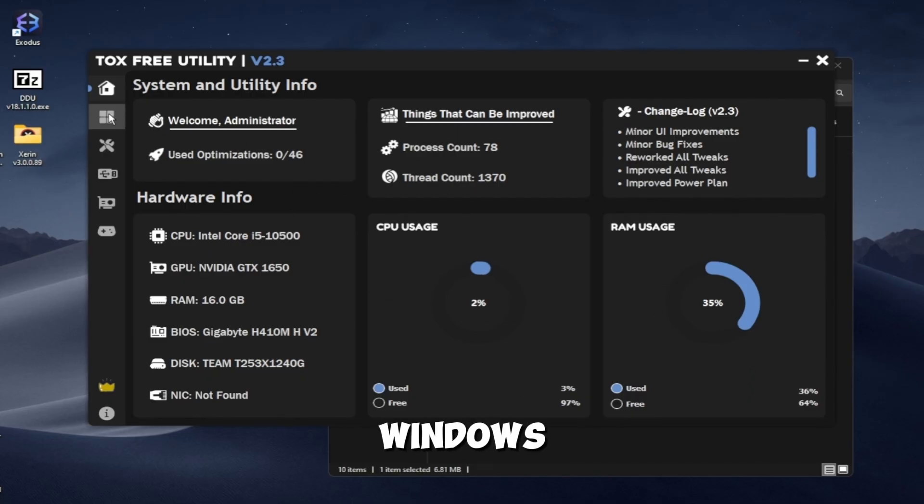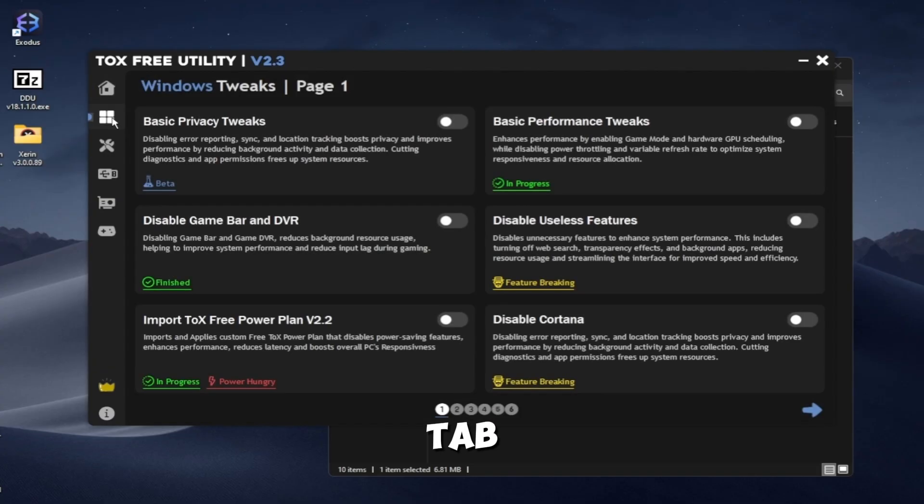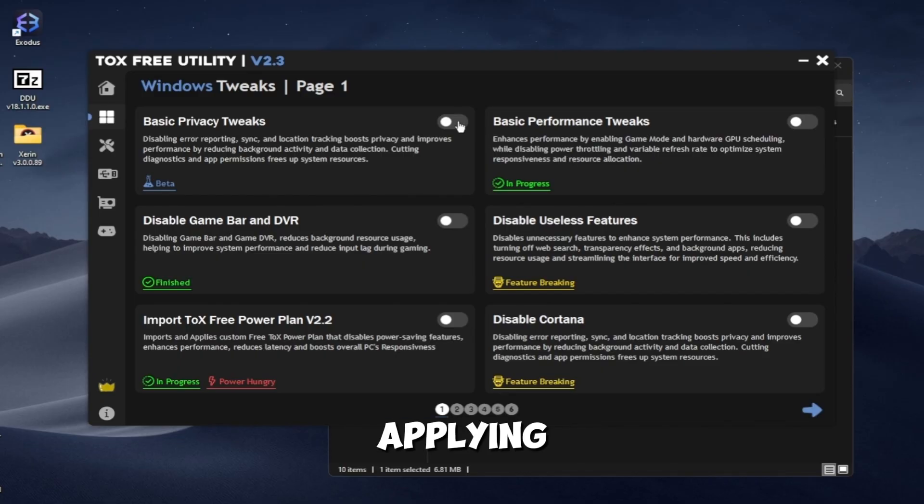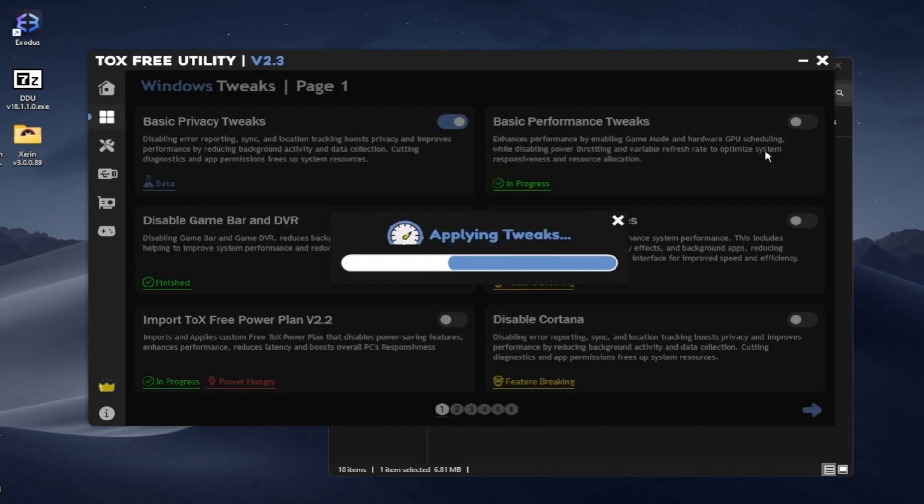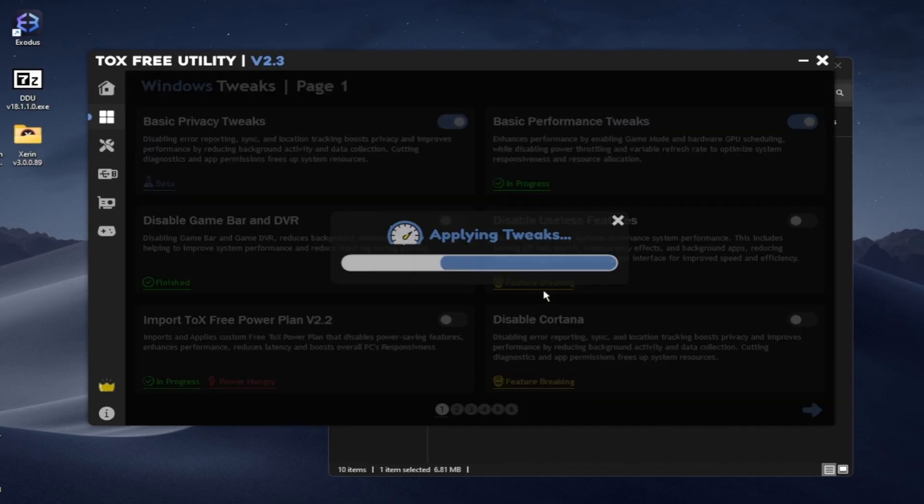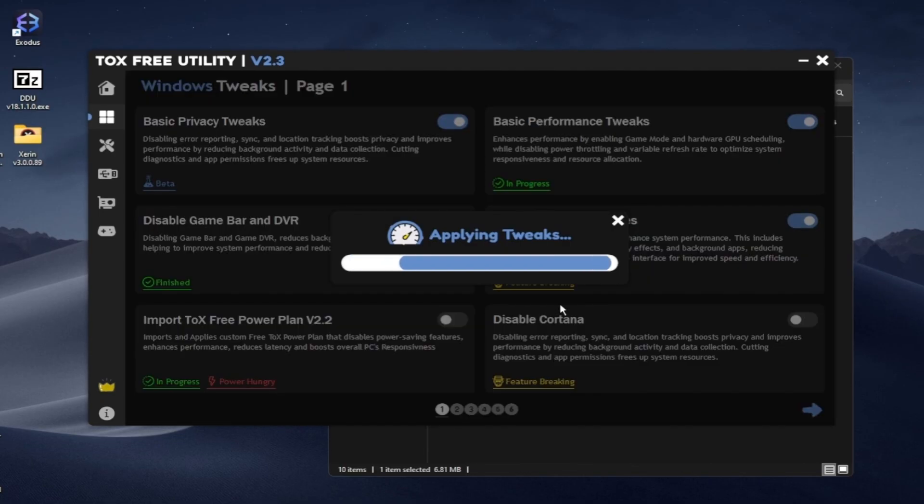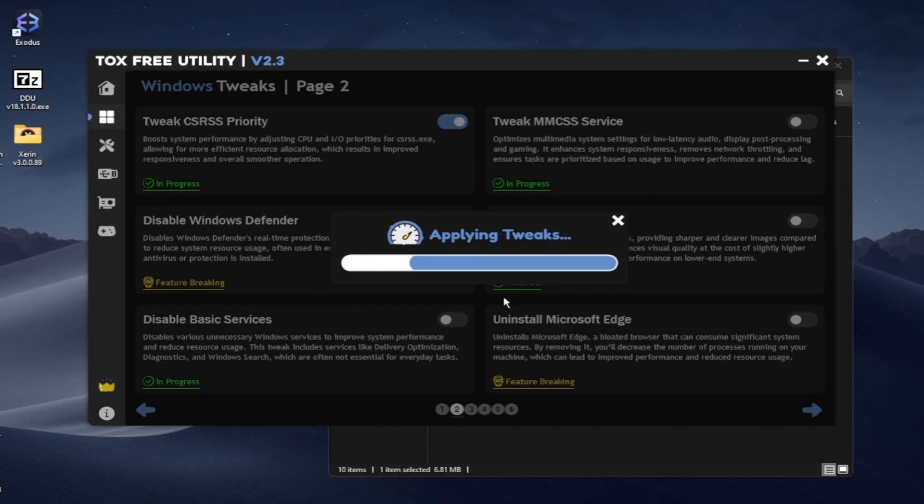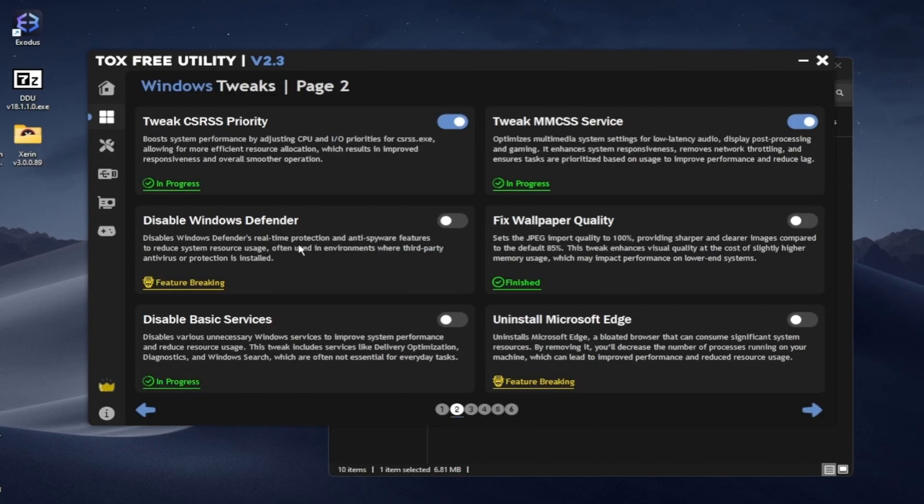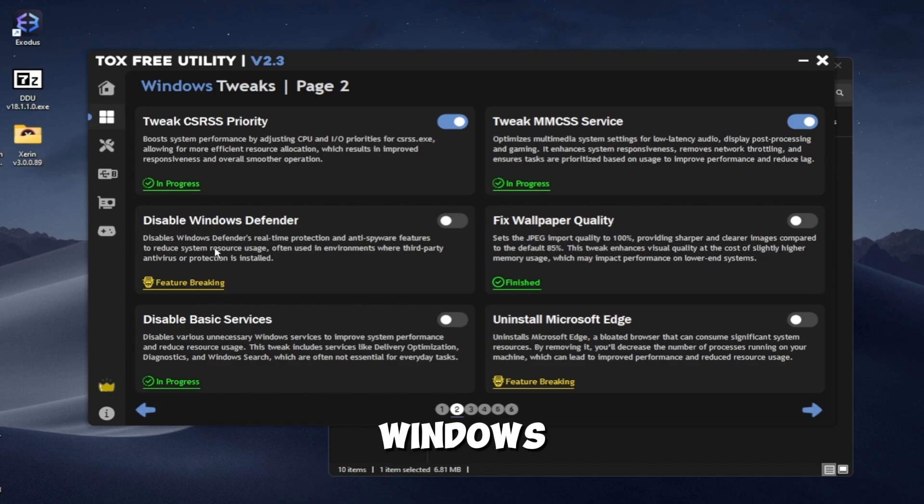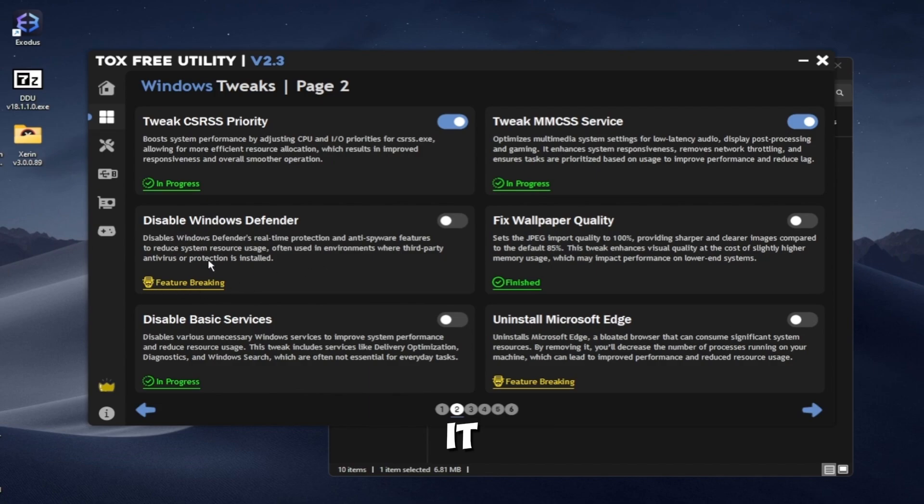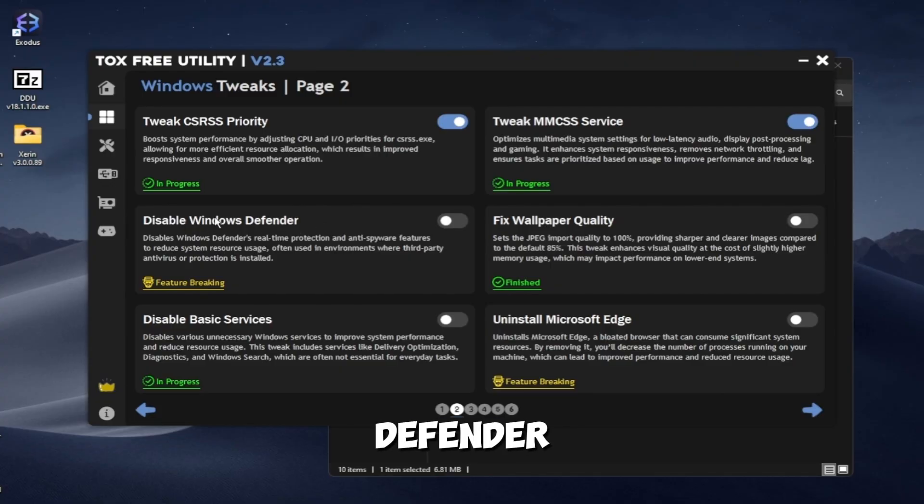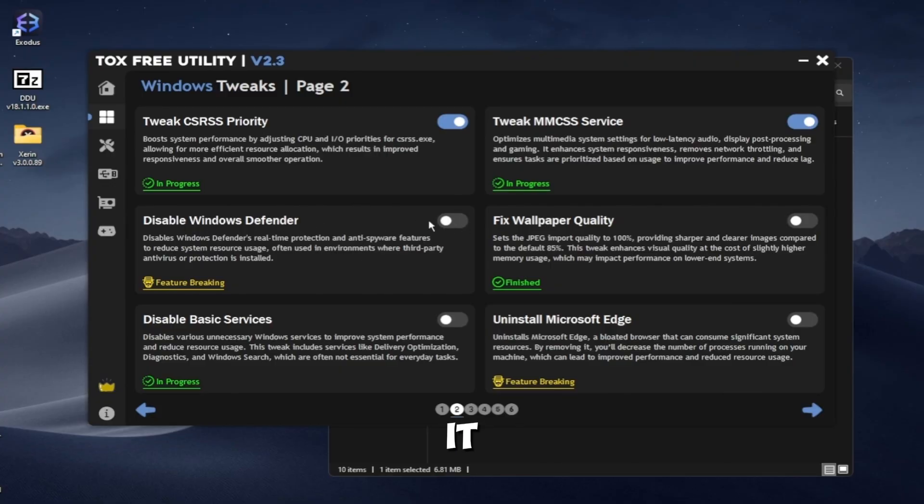Go to the Windows tweaks tab. Here you can basically apply the tweaks that I am applying. This option disables Windows Defender. It will disable your antivirus. So if you don't use Windows Defender you can disable it, but if you use it, don't.